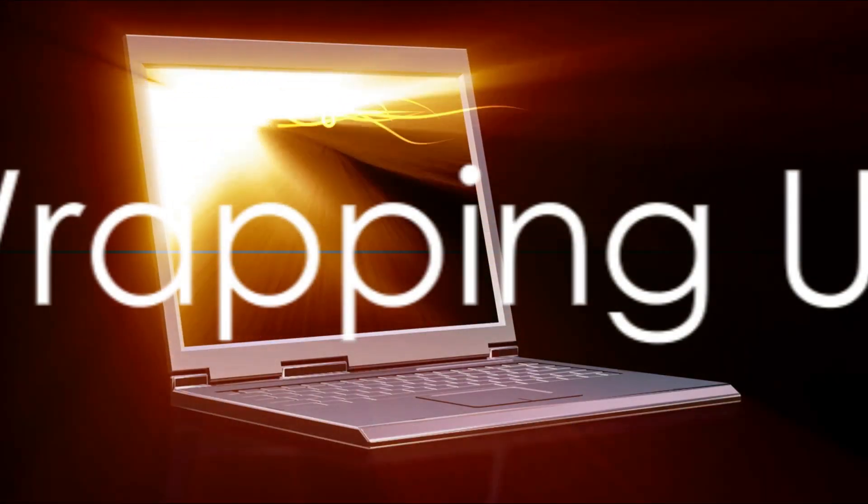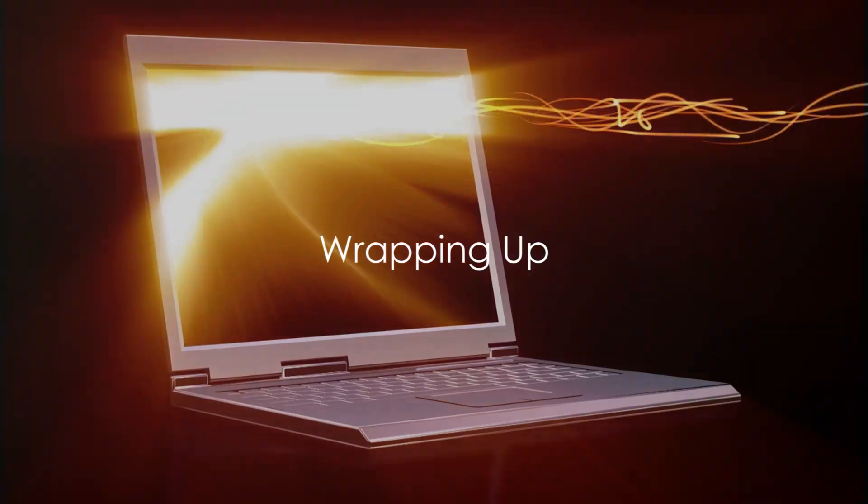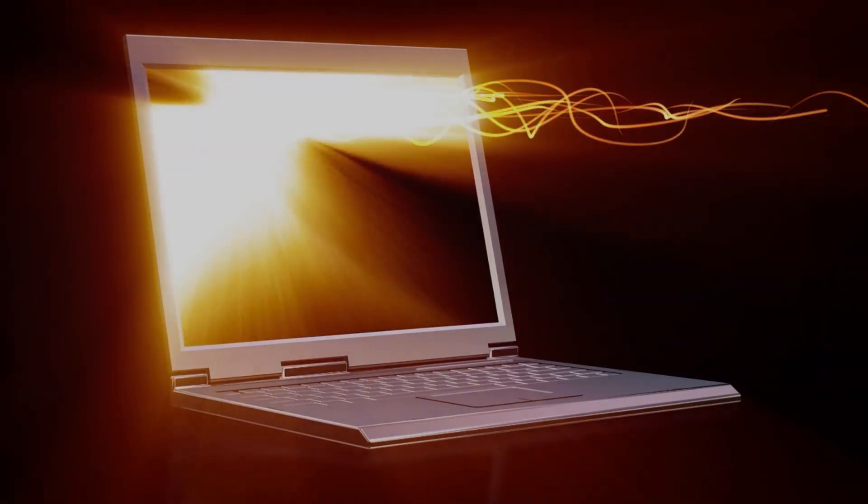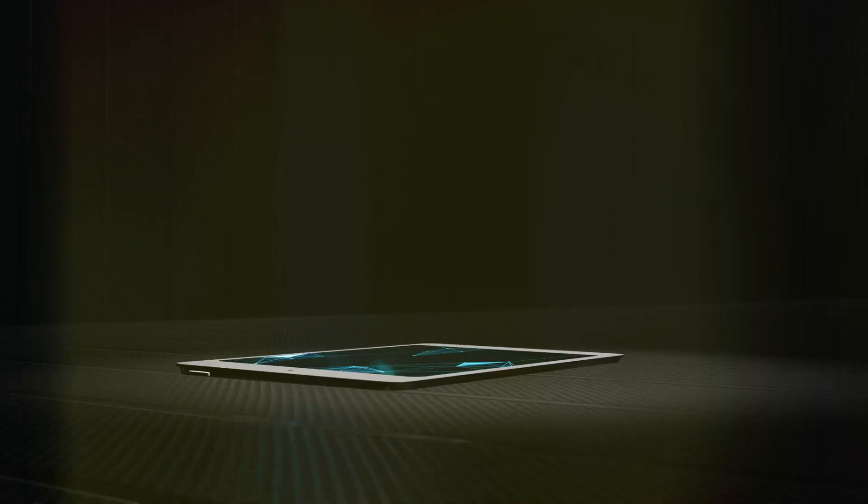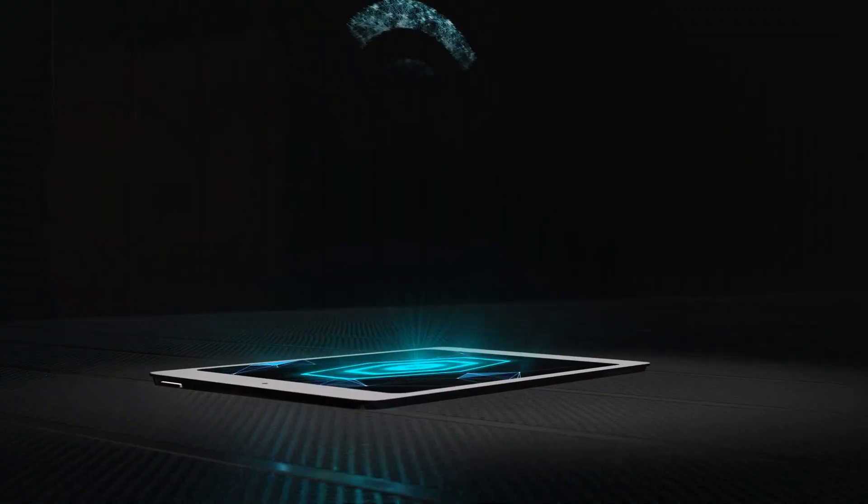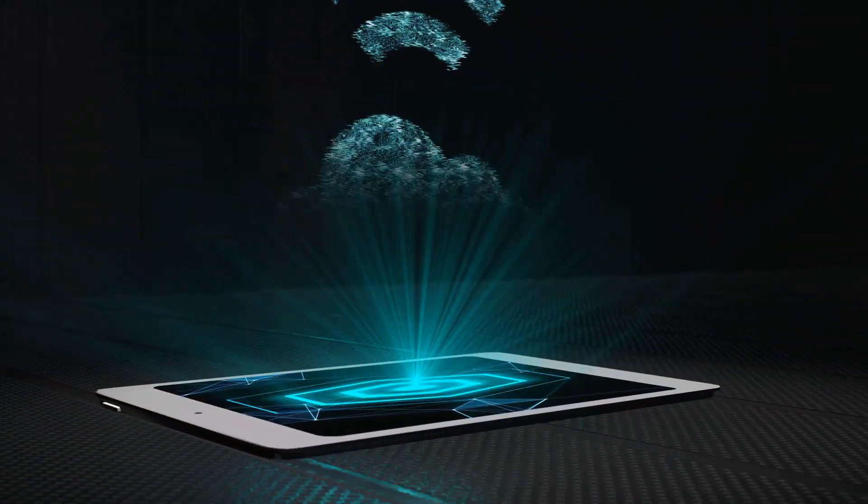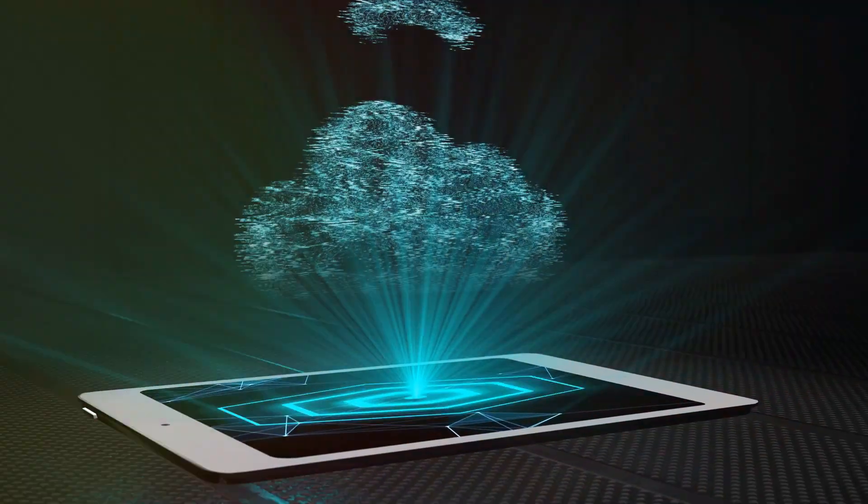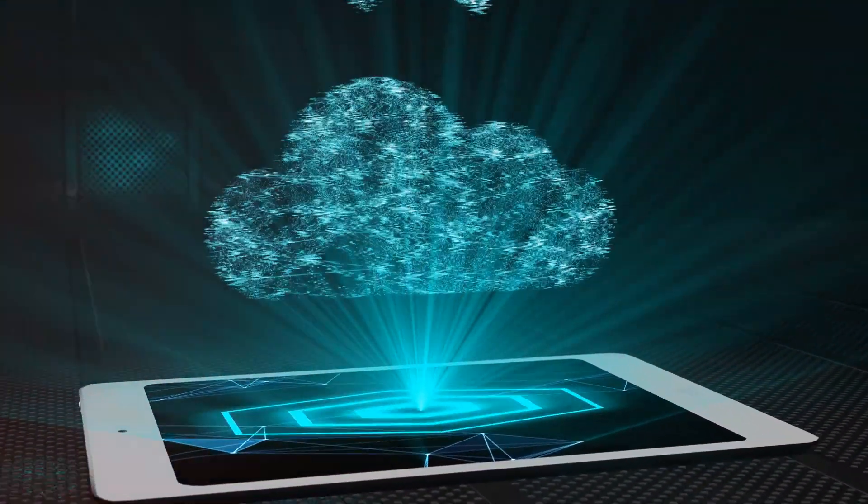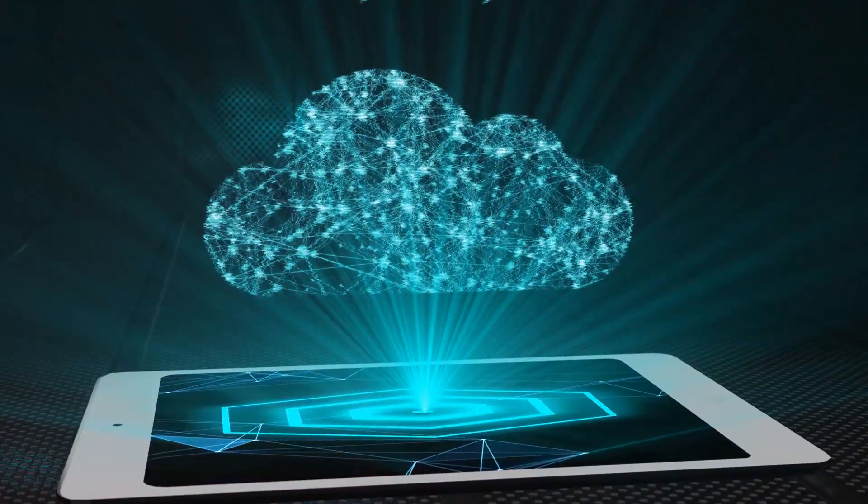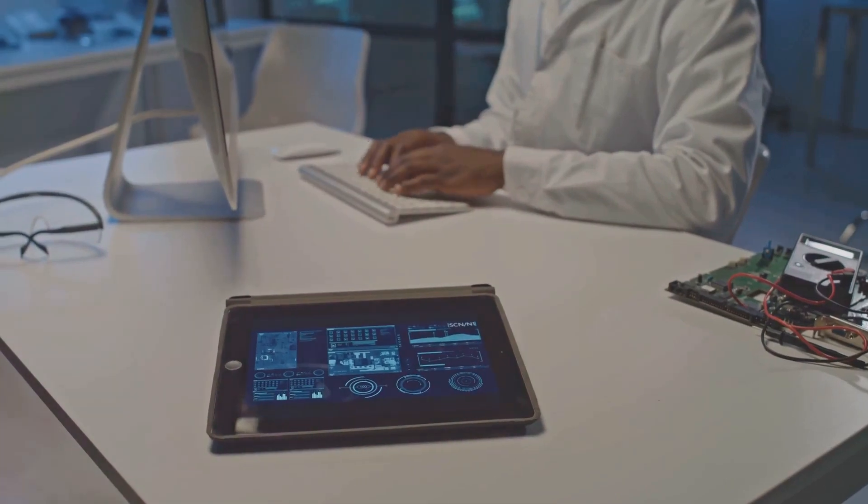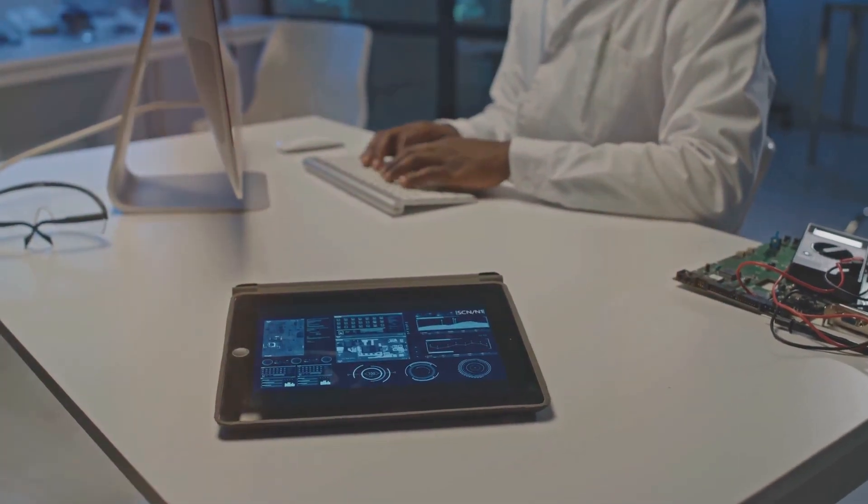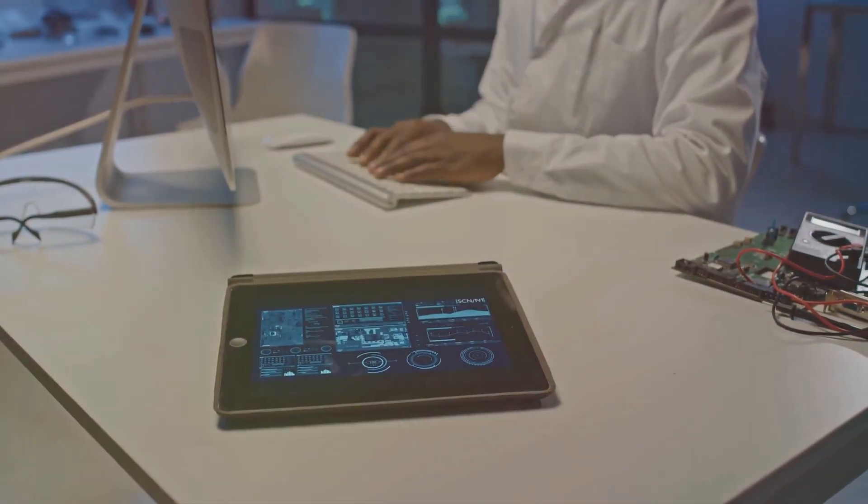The world's first transparent laptop is more than an innovation. It's a step towards the future. This technological marvel, with its stunning see-through design and robust features, paves the way for a new era in the tech industry. It's a testament to human ingenuity, pushing the boundaries of what's possible.